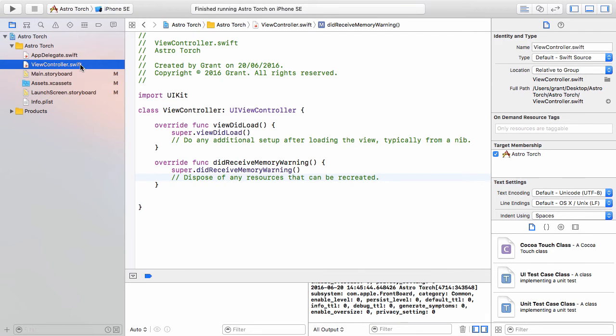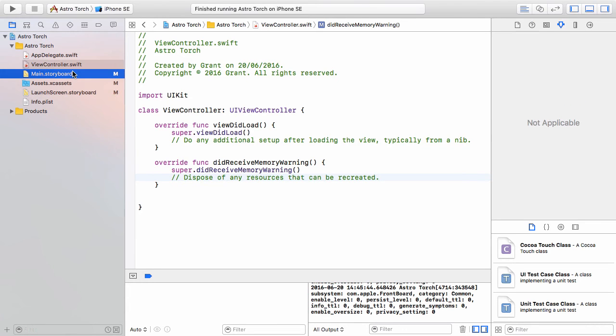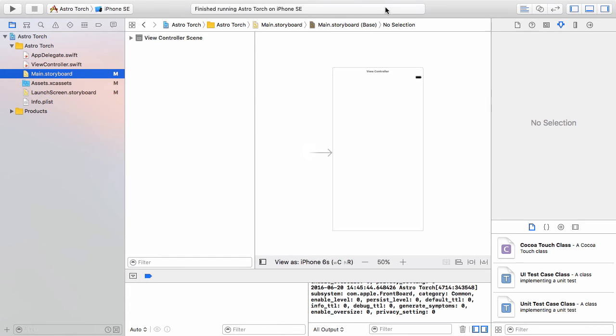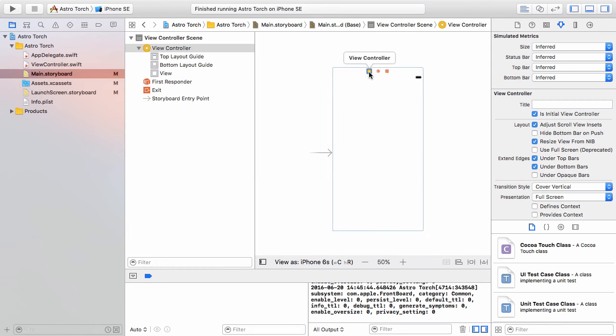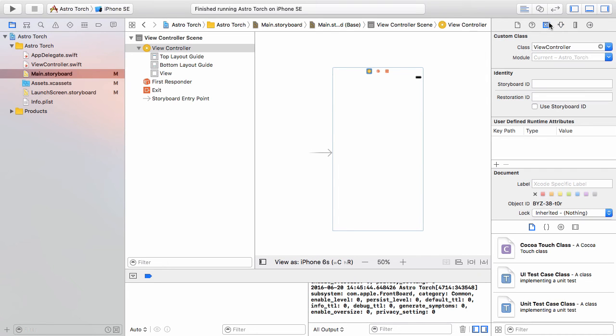Now this view controller.swift is the file that dictates what's going on inside of that view controller in the storyboard. How do we know this? Well, if I click my main storyboard and I select the view controller, so I select this little orange widget at the top of it, and then over on the right hand side I select this class inspector or identity inspector.